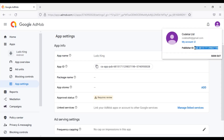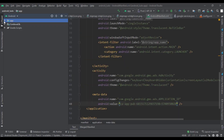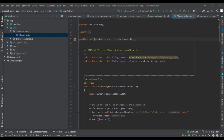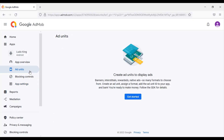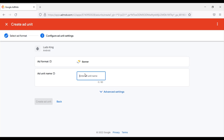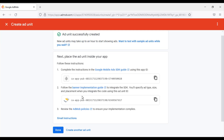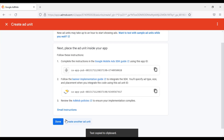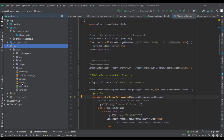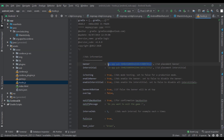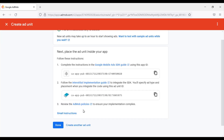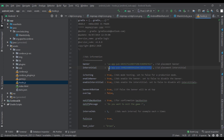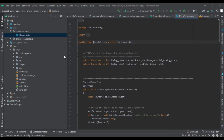Now we will copy the Publisher ID, then go to MainActivity and paste the Publisher ID there. Now we need to create a banner ad unit, copy the banner ad unit ID, then go to hooks.js and put the banner ID there. Then we will create the interstitial ad unit ID, copy it, and place it accordingly. Now we will change the privacy policy URL of our game.